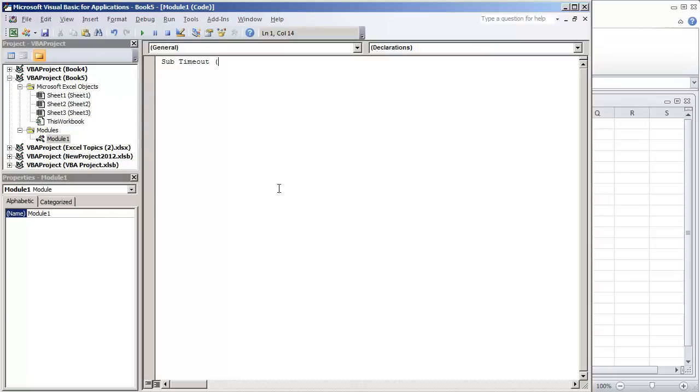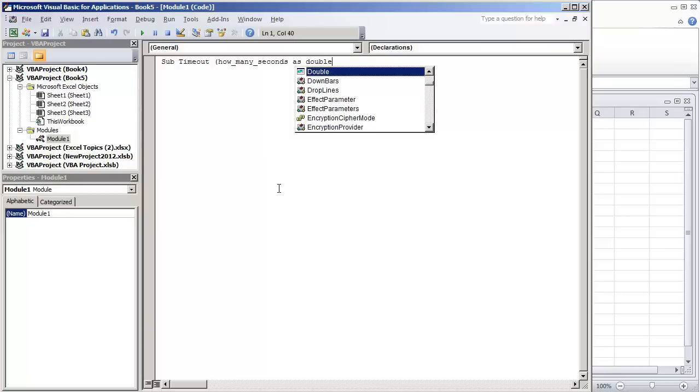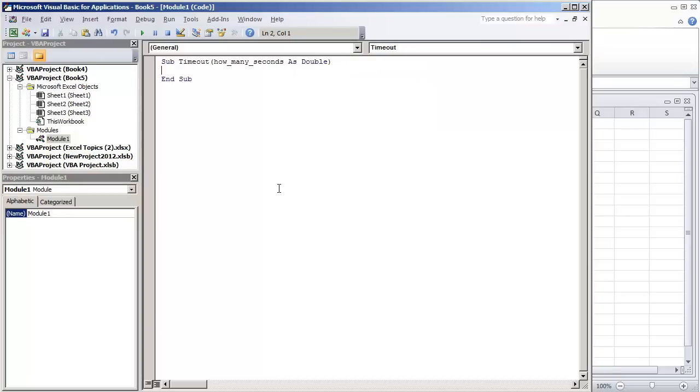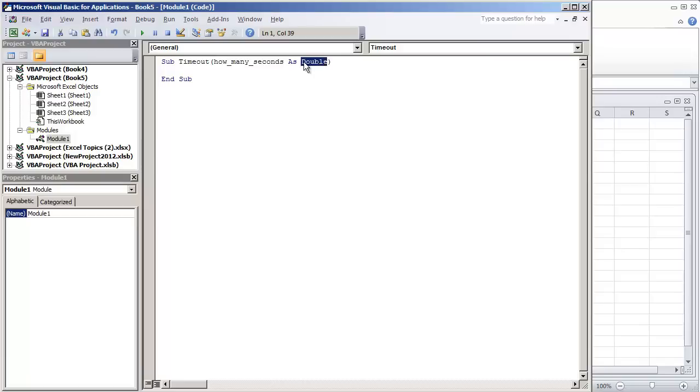I'm going to put how many seconds as double. That way the programmer can put how many seconds they want to wait and it's going to be a double because we don't want to just accept integers, we want to be able to accept numbers that have decimals.